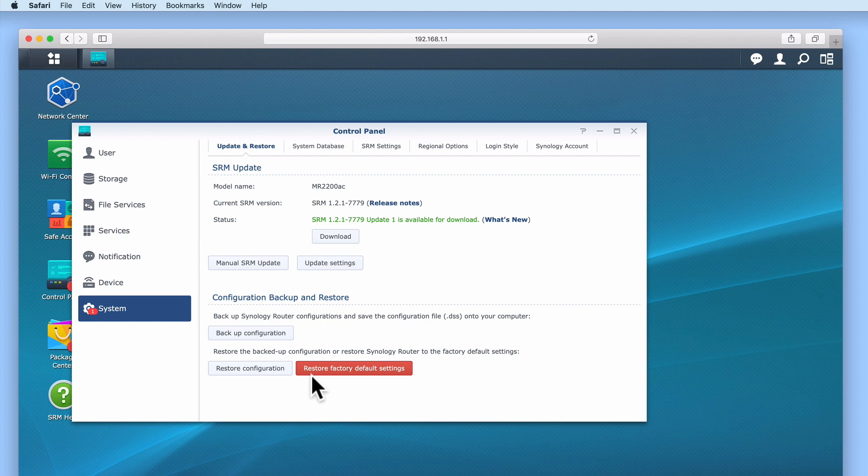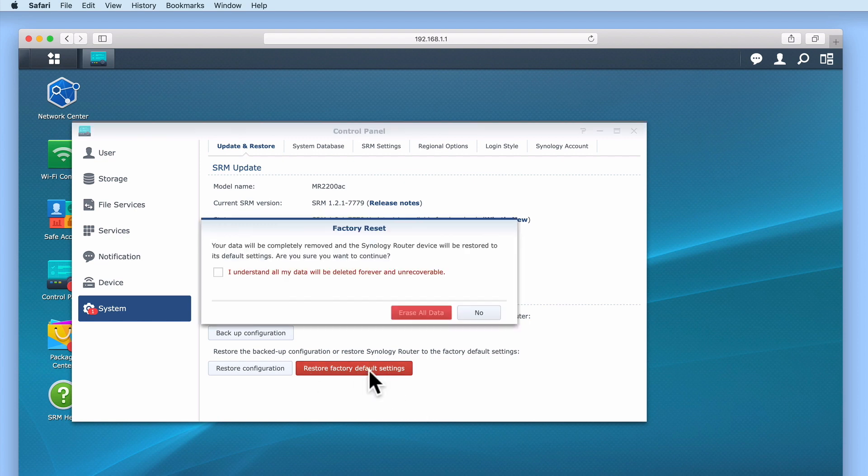If we select Restore Factory Default Settings, a window will appear informing us that by performing this task we will remove all data and return our router to its default settings.